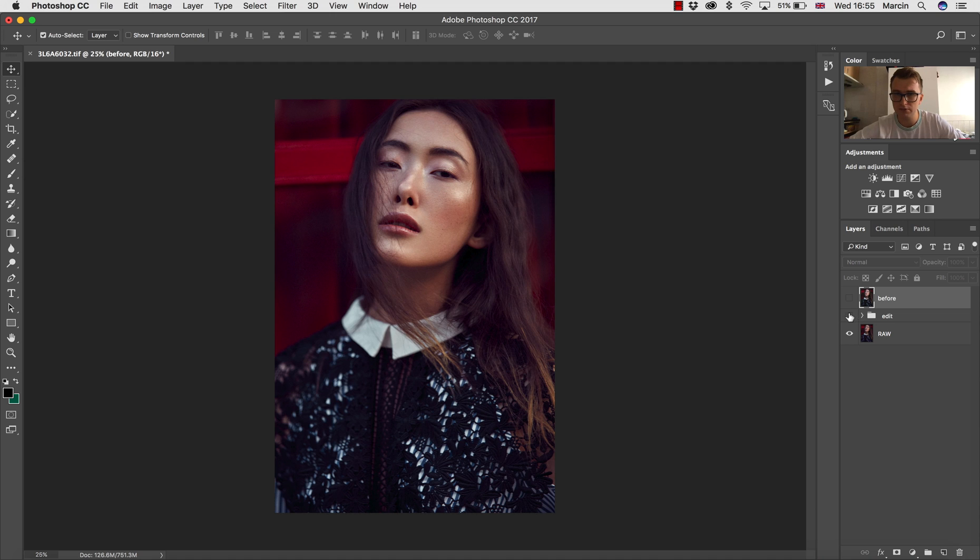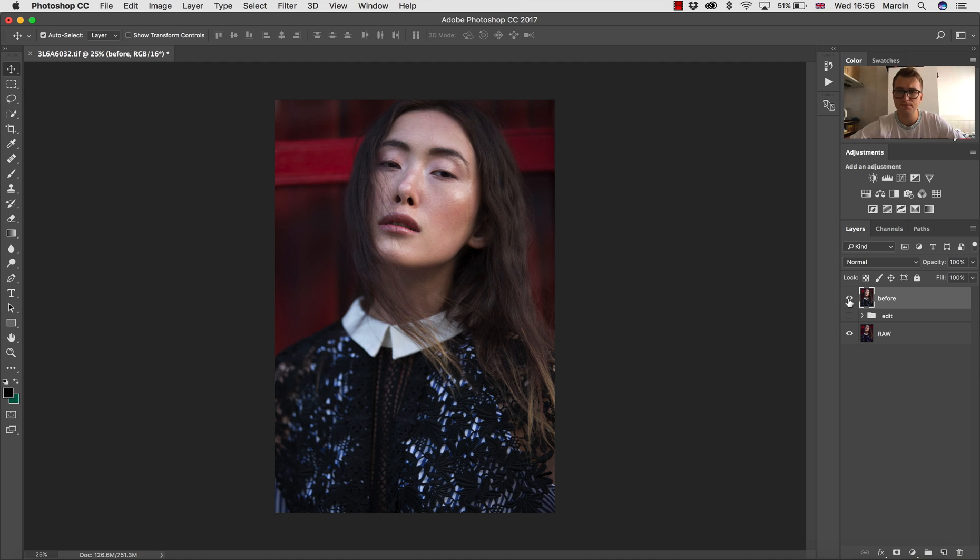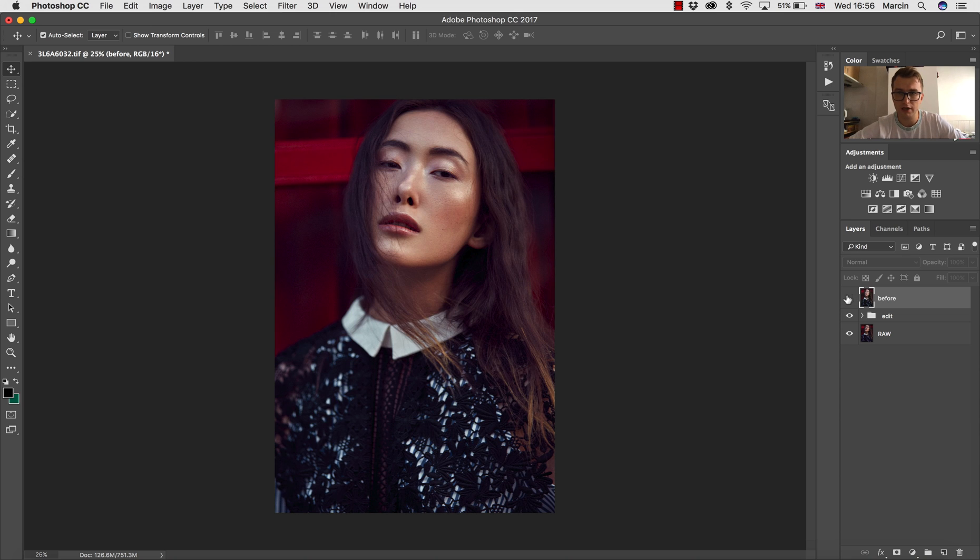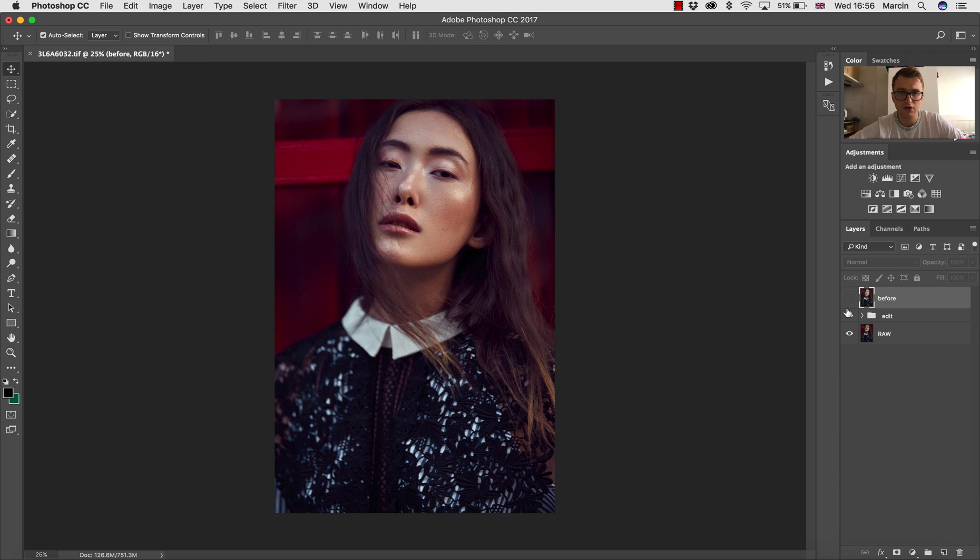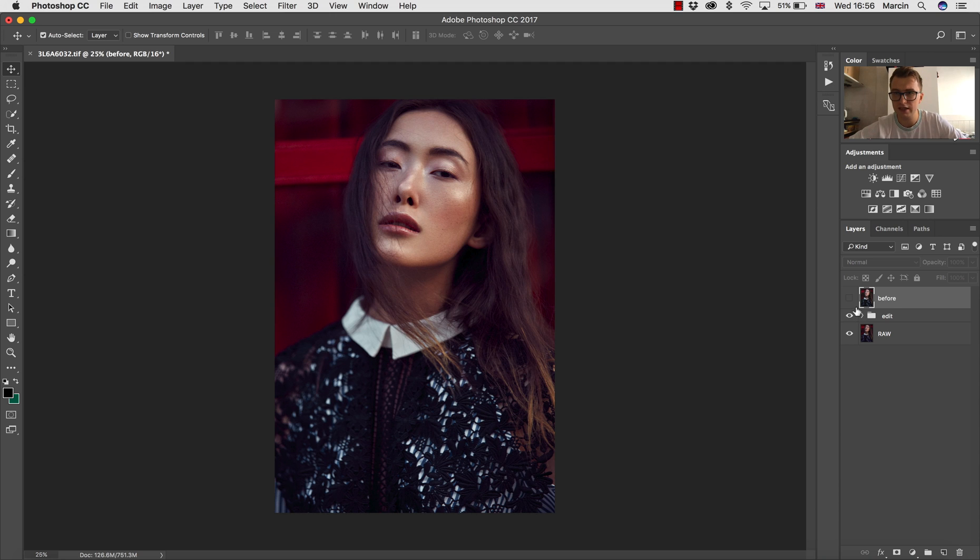So let me go down to how the image looked as a RAW. This is the RAW image—that's how it looked in the Camera RAW. The difference is quite big. I had to make the colors more vital and improve the contrasts and the lights, shadows, things like that.